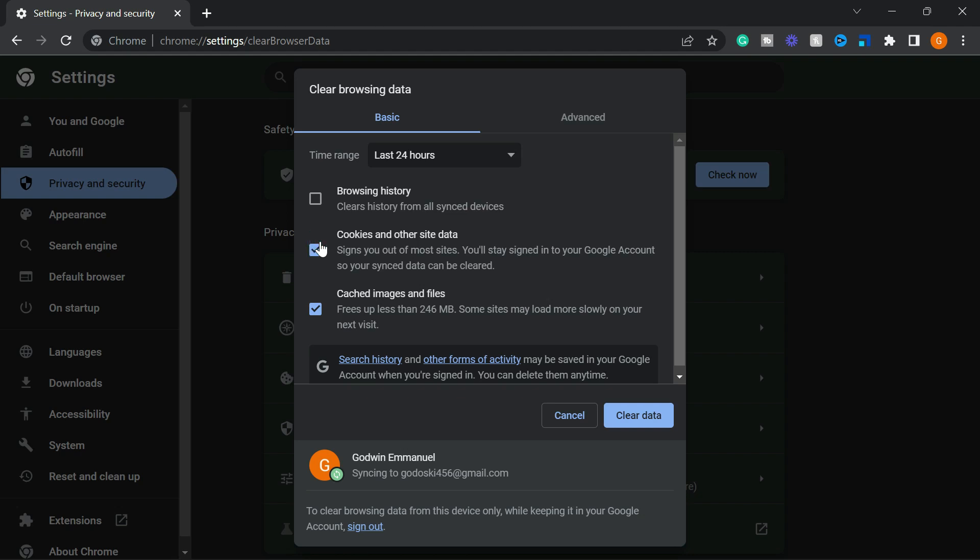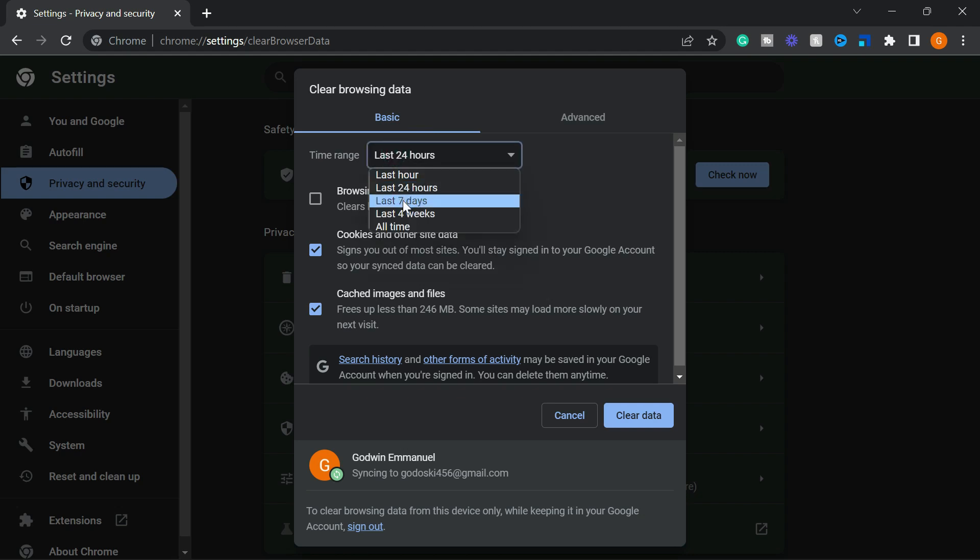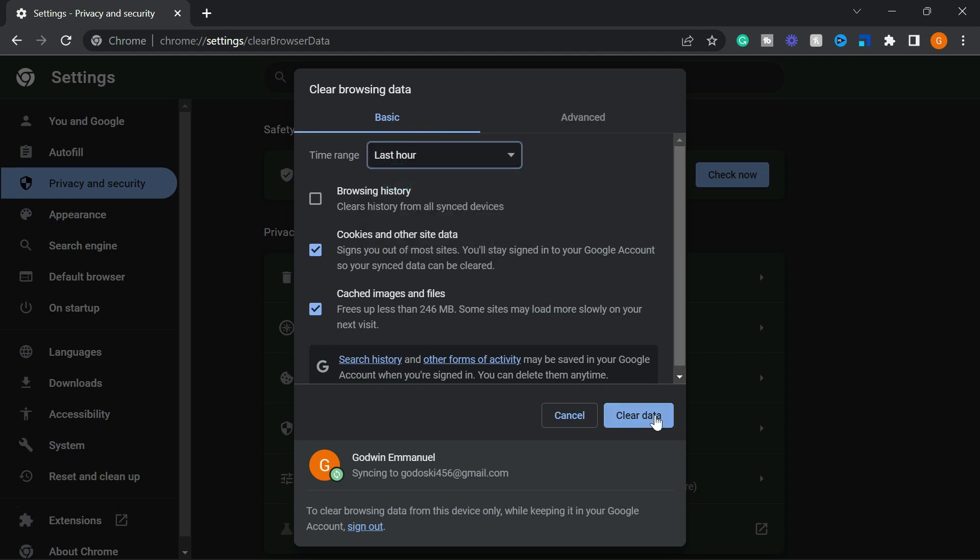To clear your cache and cookie, click on the time range, select whether you want to clear data within the last hour, days, weeks, or all time and click clear data.